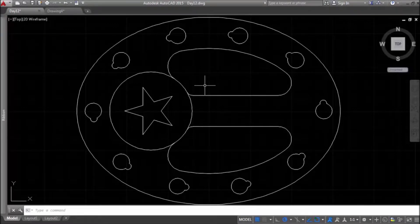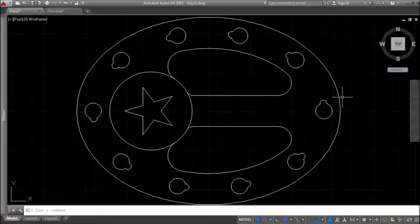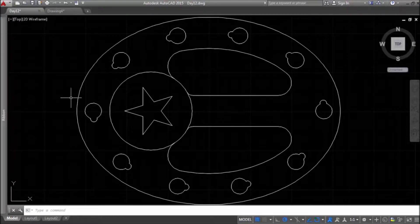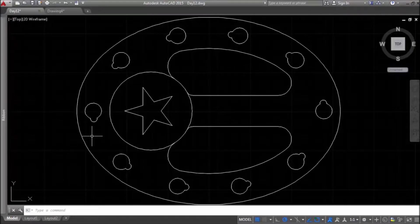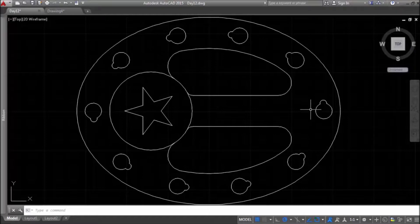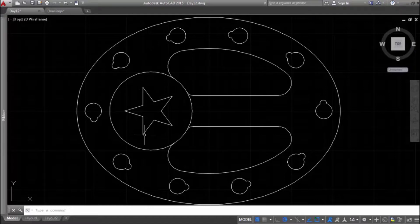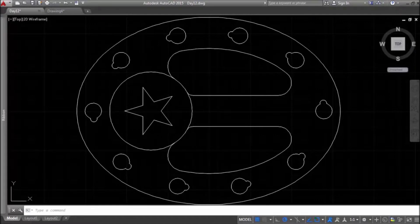To complete today's project, we will need at first logic to analyze the assignment. We need to see this picture from a bird view and analyze which commands we will use to complete this task. And then we will need to remember our geometry classes to draw this star.